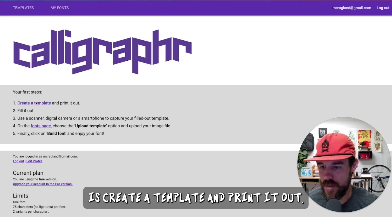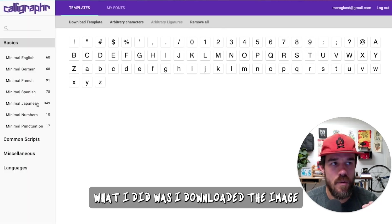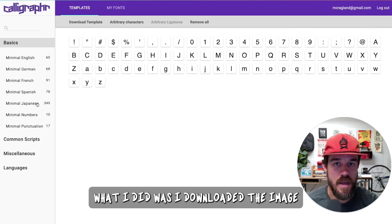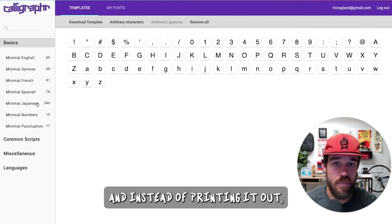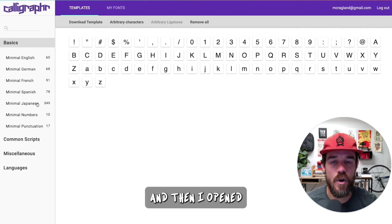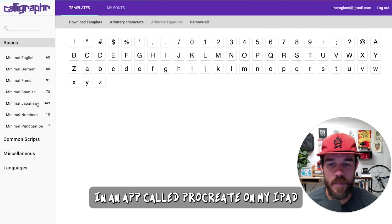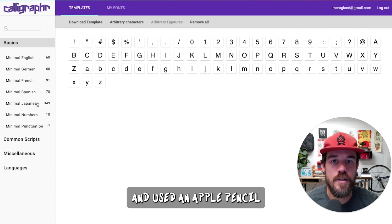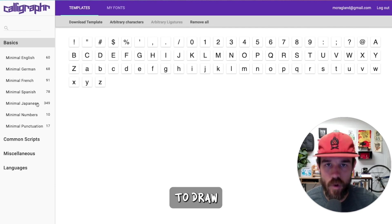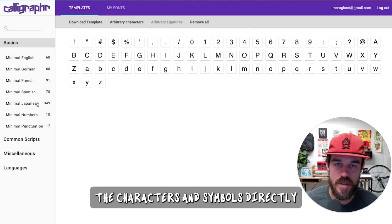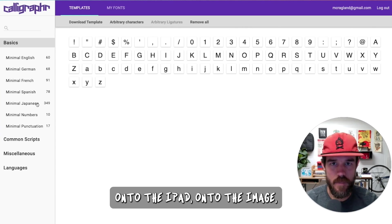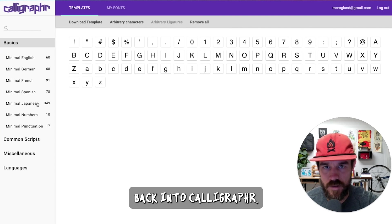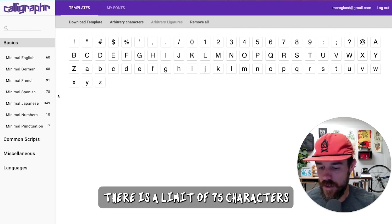All you need to do is create a template and print it out. What I did was I downloaded the image that they give you, and instead of printing it out, I saved it as an image, and then I opened that image in Procreate on my iPad and used an Apple Pencil to draw the characters and symbols directly onto the iPad and then put that back into Calligrapher. But you can also print this out.